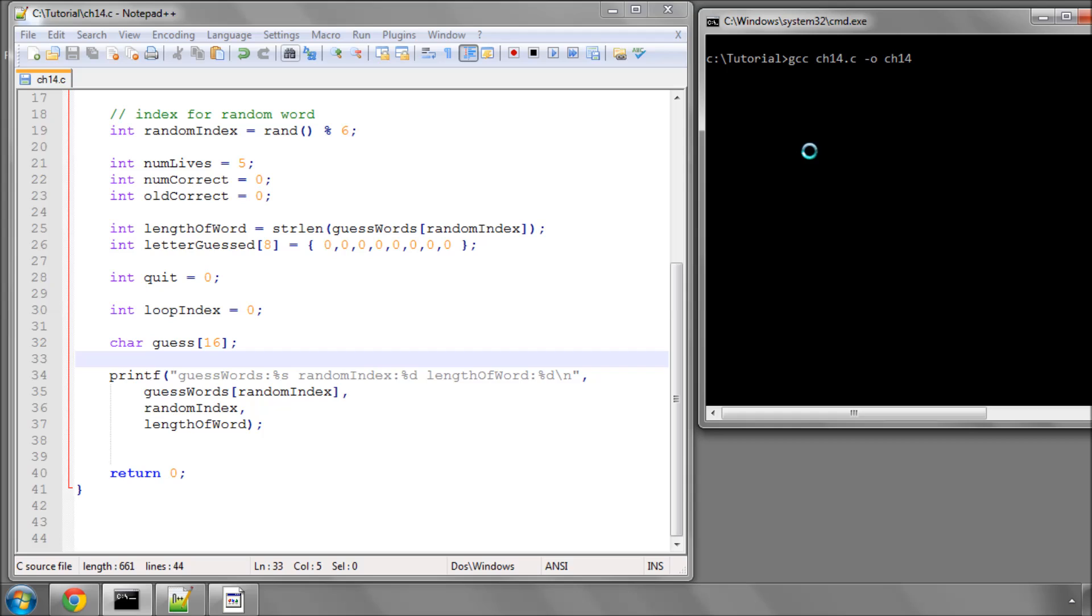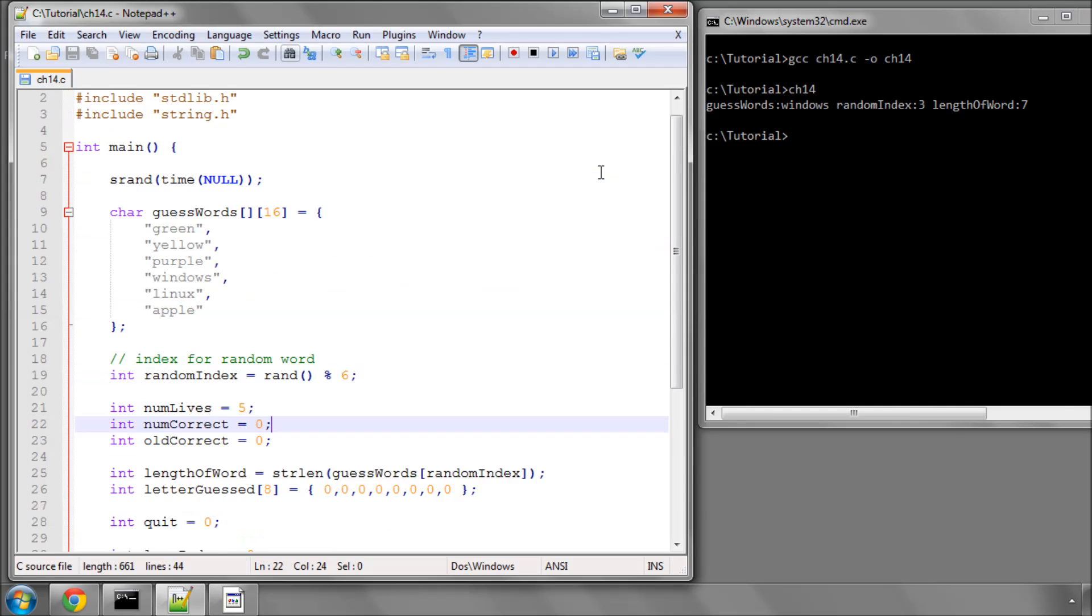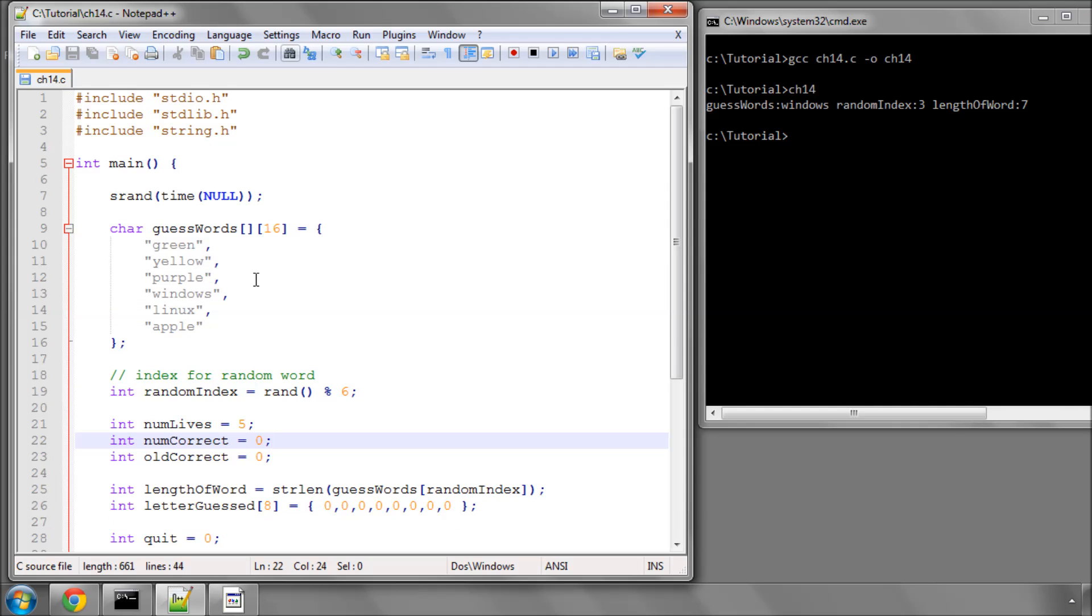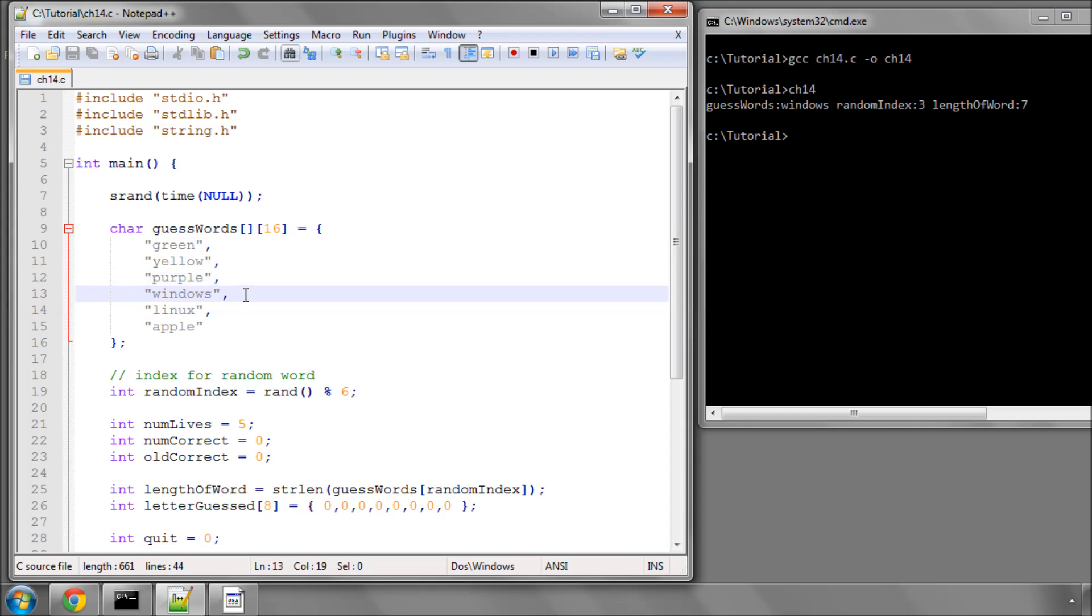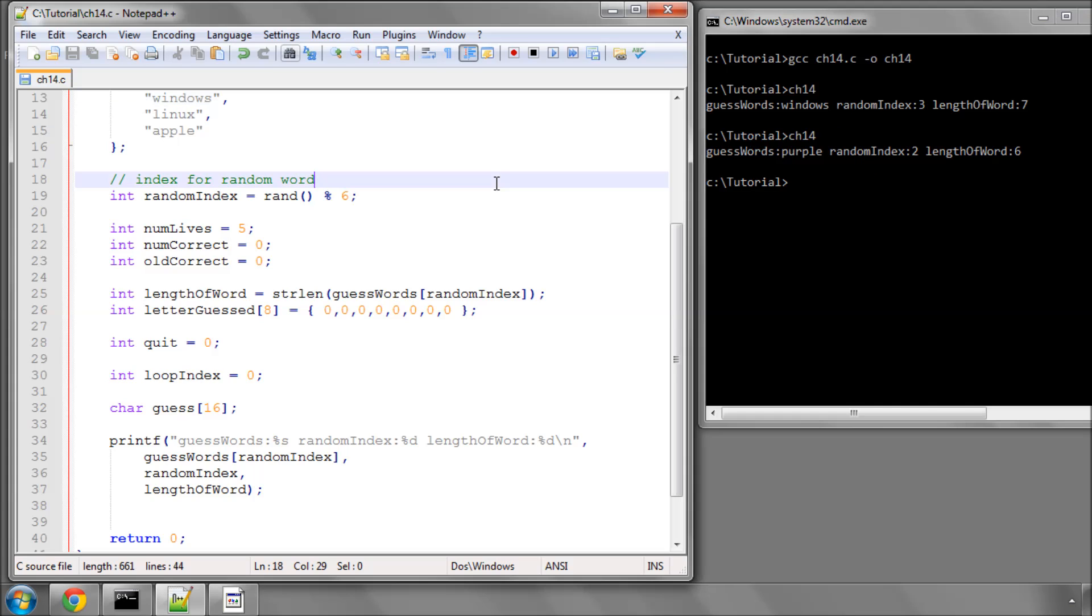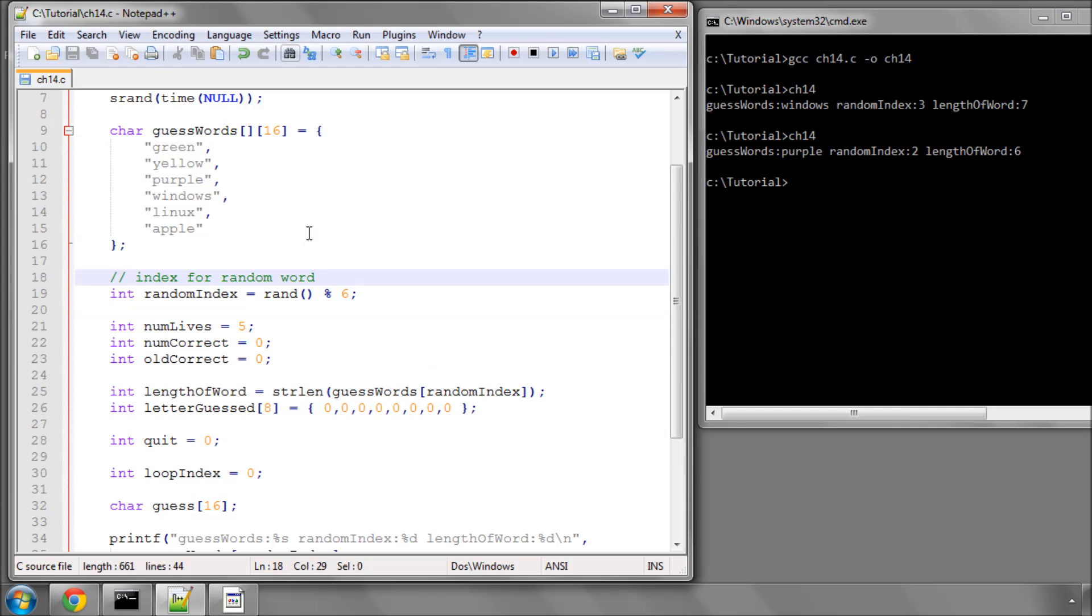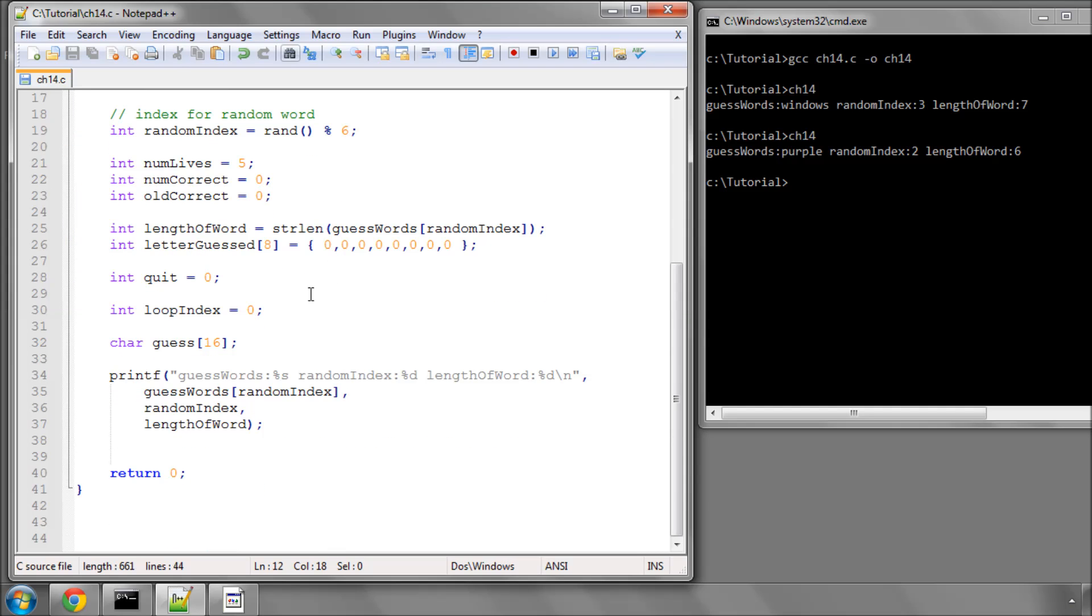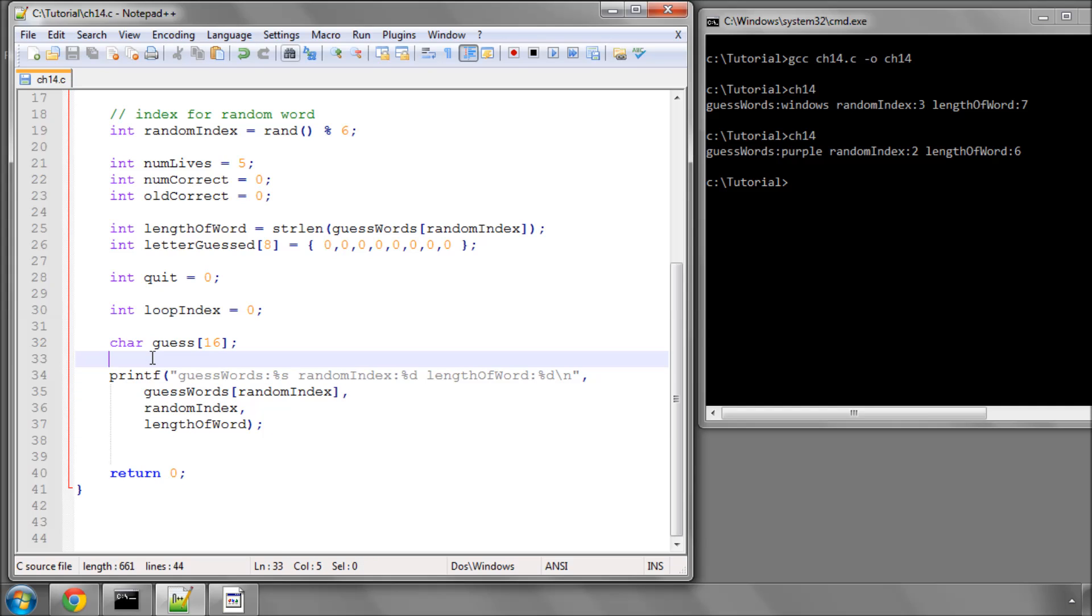If I go and compile the program and run it, here it's selected Windows, set it so that it's index 3 and the length is 7. If I go back up to the array, you can see that 0, 1, 2, indeed Windows is at index 3 and has a length of 7 characters. If I run the program again, this time it was purple at index 2, and the length is 6. So that's simply there just to give us a bit of assistance when we're running the program, what's called debugging assistance, just to check what variables are being stored where and what values they have.